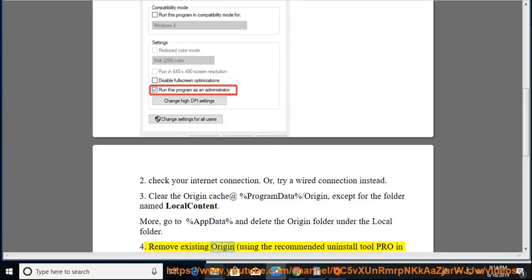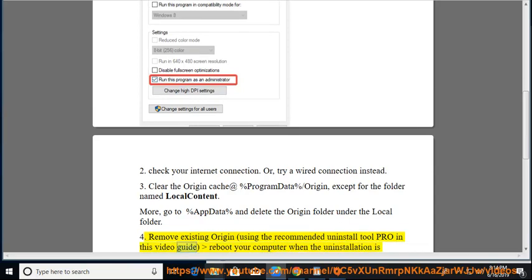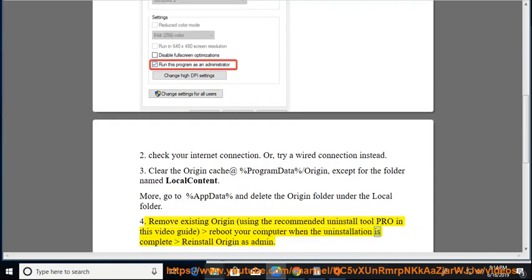4. Remove the existing Origin installation using the recommended Uninstall Tool Pro shown in this video guide. Reboot your computer when the uninstallation is complete, then reinstall Origin as admin.